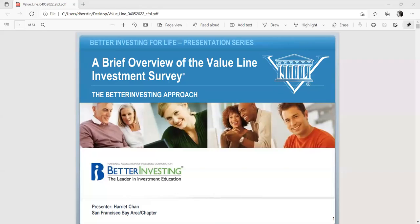Good afternoon. My name is Harriet Chan, and I'm a volunteer with the San Francisco Bay Area chapter of Better Investing. I'm here this afternoon to assist Better Investing and the San Francisco Public Library in the campaign designed to encourage individuals of all backgrounds to start a lifetime investing program in stocks or mutual funds.